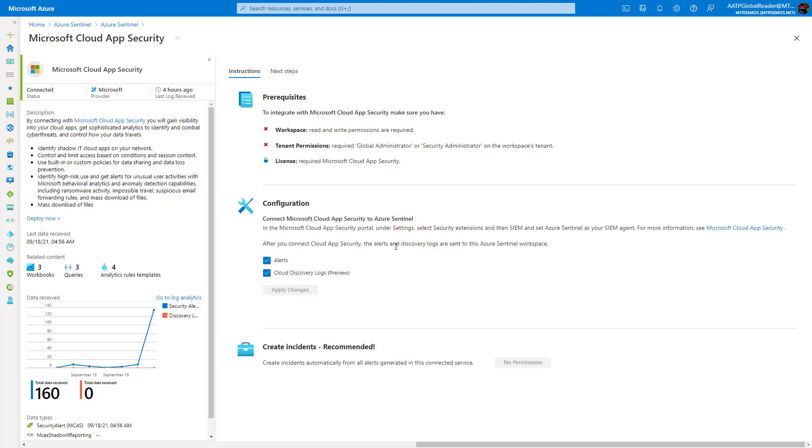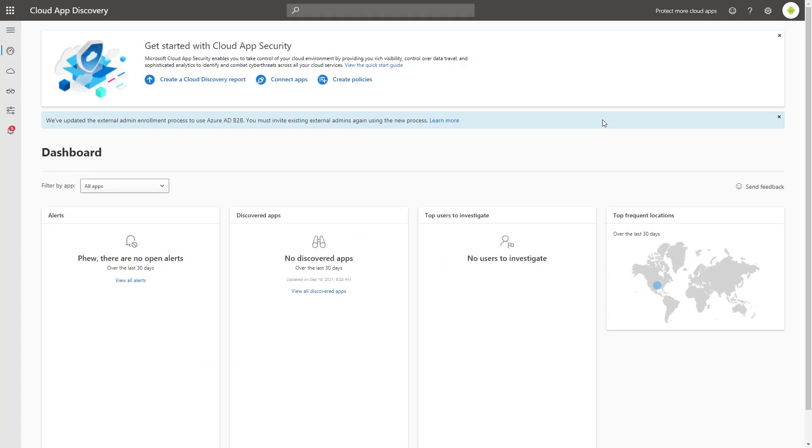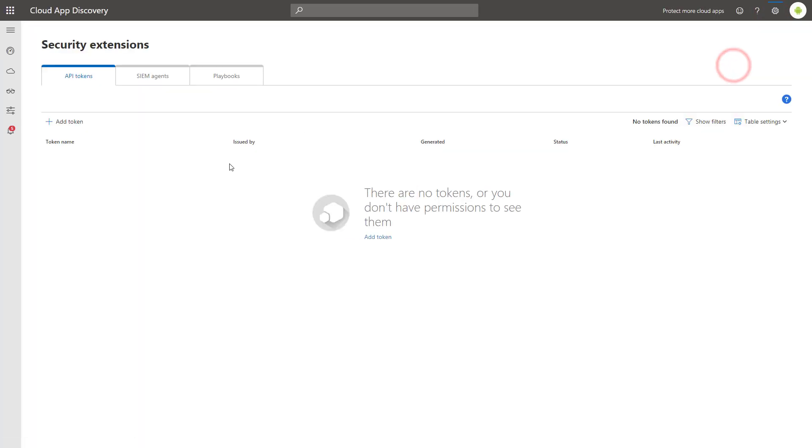So if I go into the security portal now, what I'll do is under more resources here, I'll go into the Cloud App Security section. So if I go into the Cloud App Security portal, I'll go under the settings here, and I'll go under security extensions.